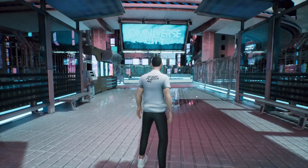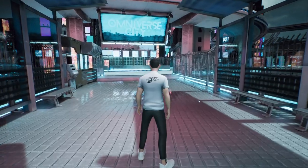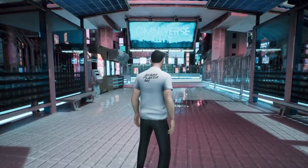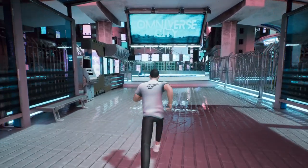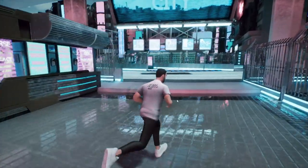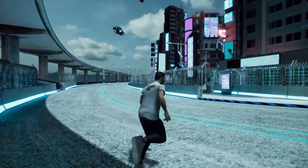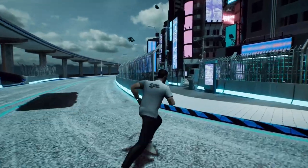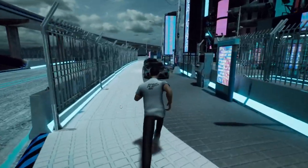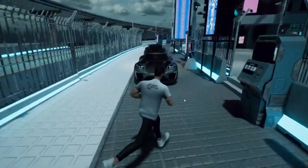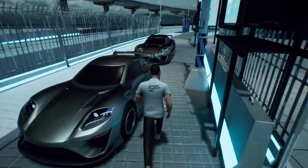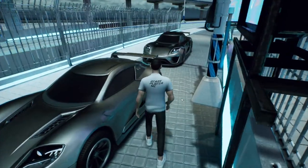Utilizing cutting-edge procedural generation and a simplified ecosystem, Omniverse City ensures a seamless and dynamic experience.